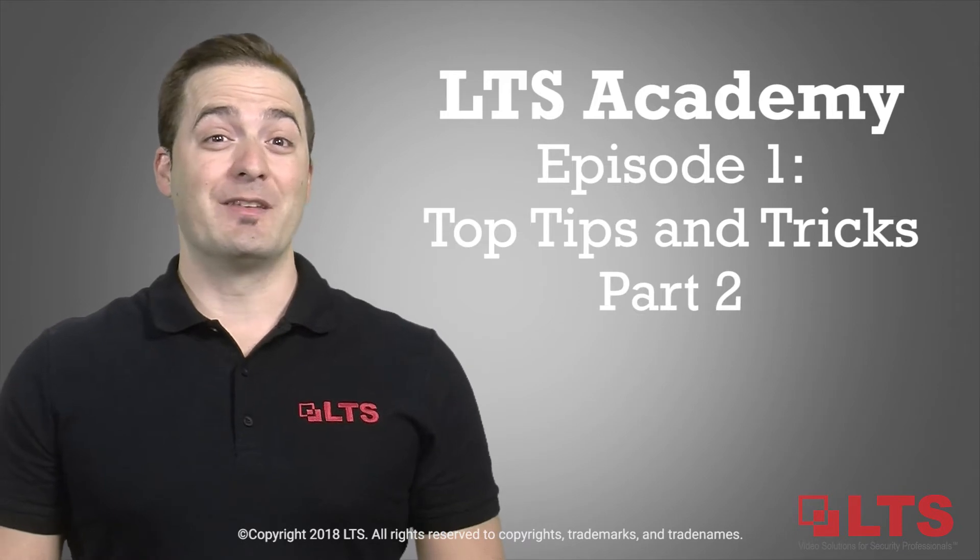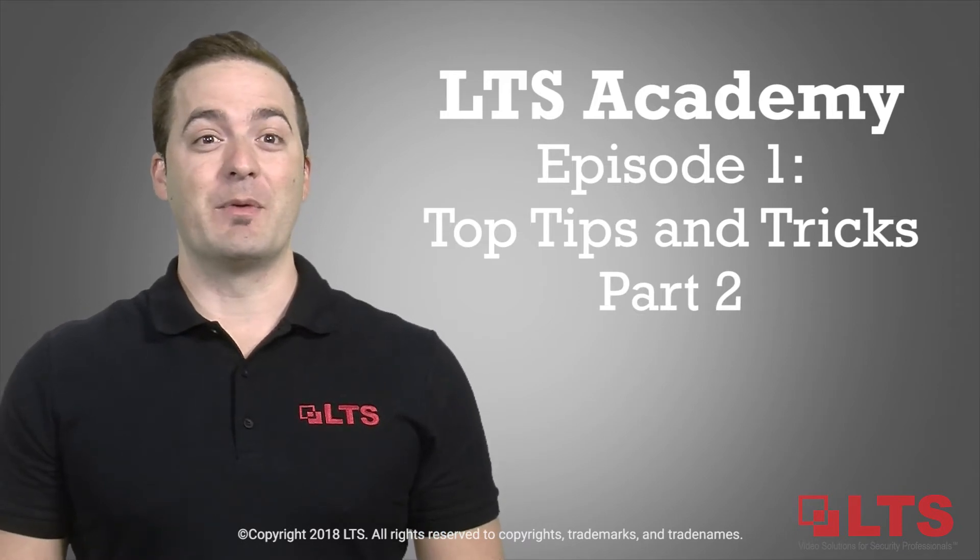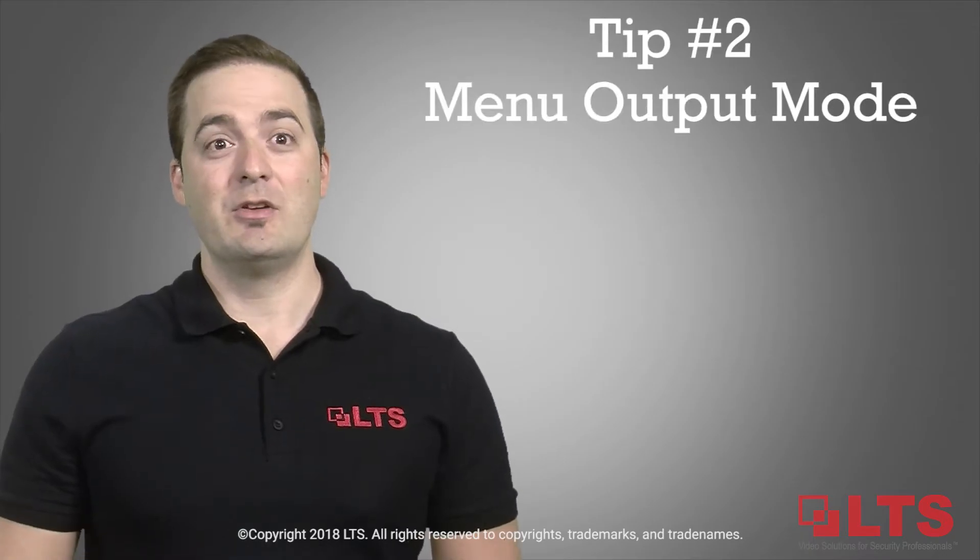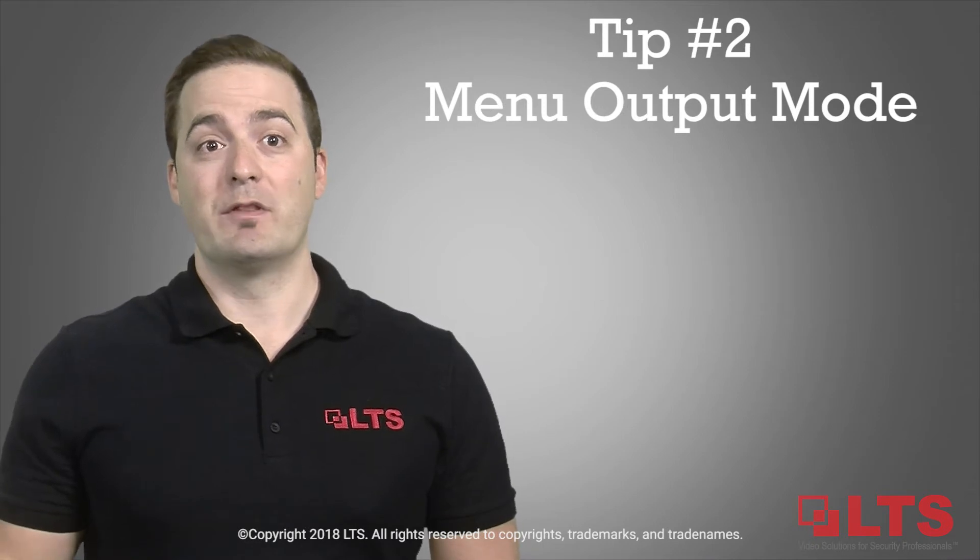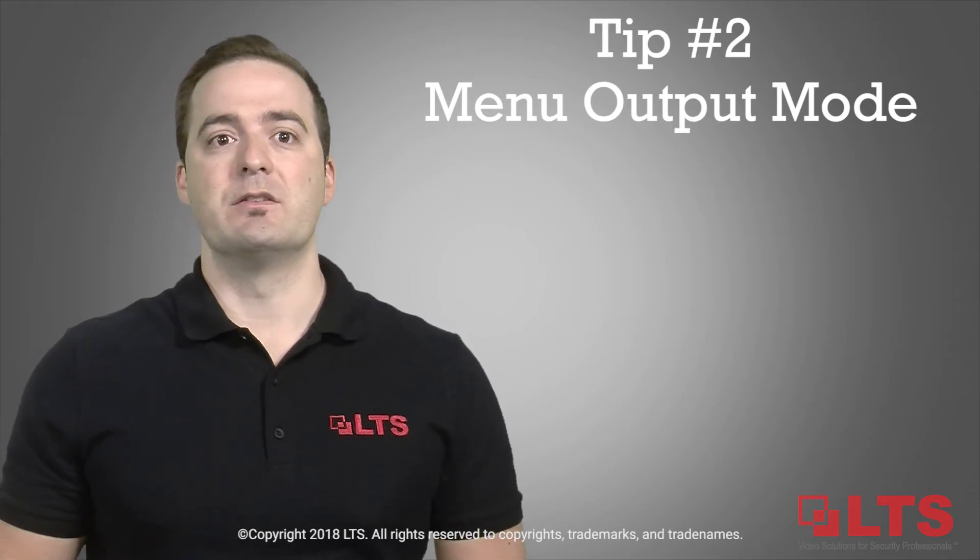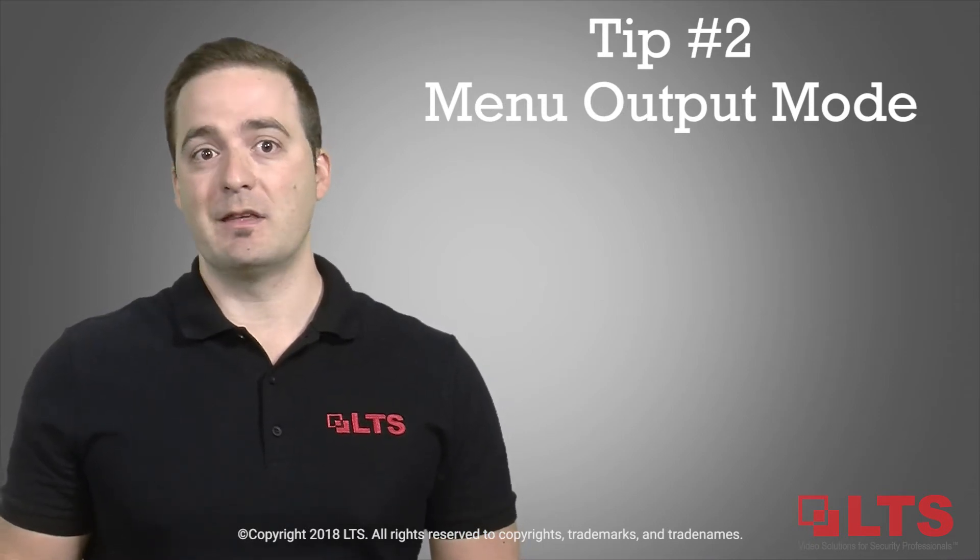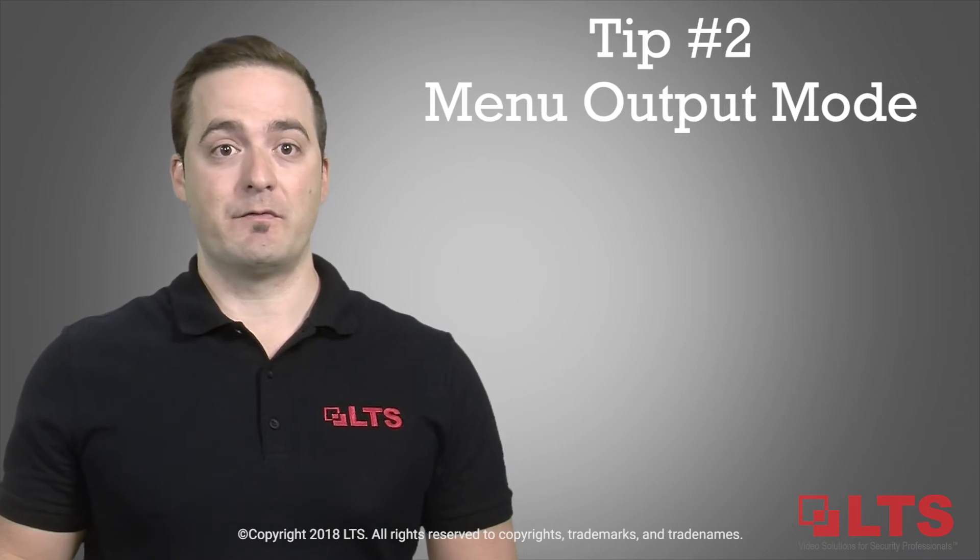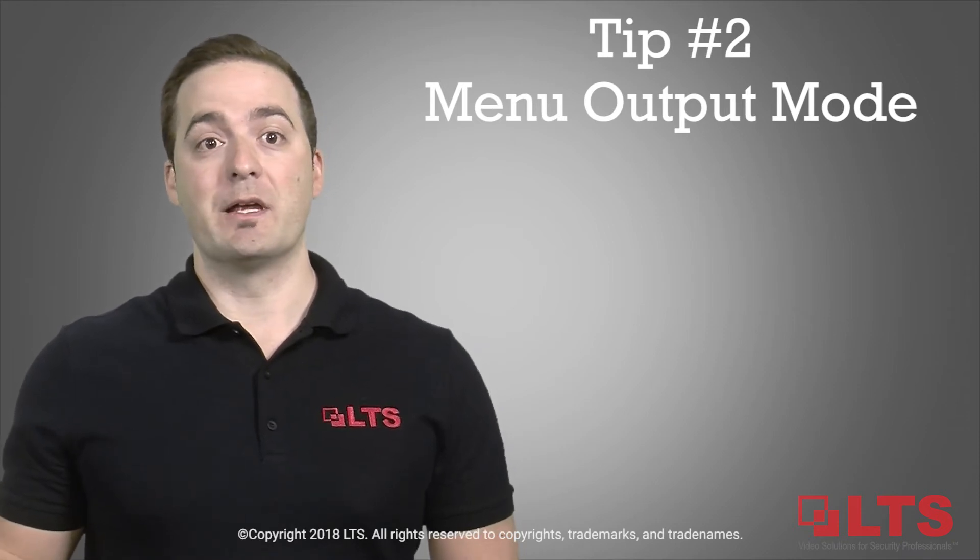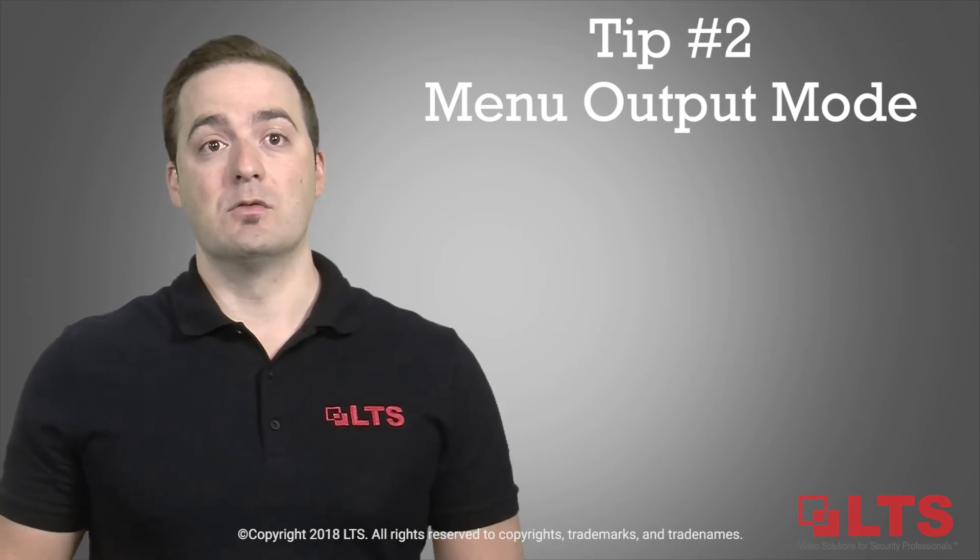G'day, my name is George from LTS and welcome to LTS Academy. Tip number two: do you ever have a problem with your menu output, such as you've lost control of your mouse and it seems like the DVR is frozen, or there's no picture on the screen?